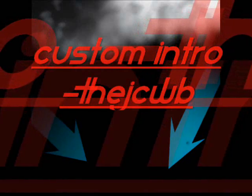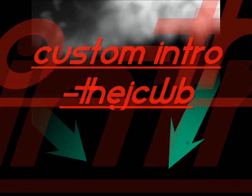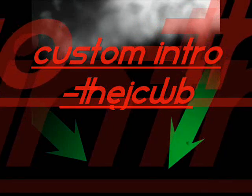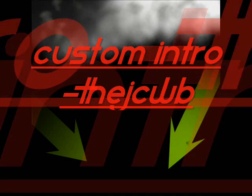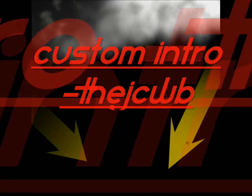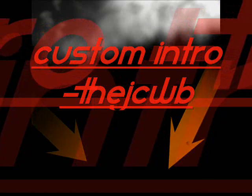Hey everyone this is the JCWB and this is a guide on how to make your own logo or intro into each of your videos.